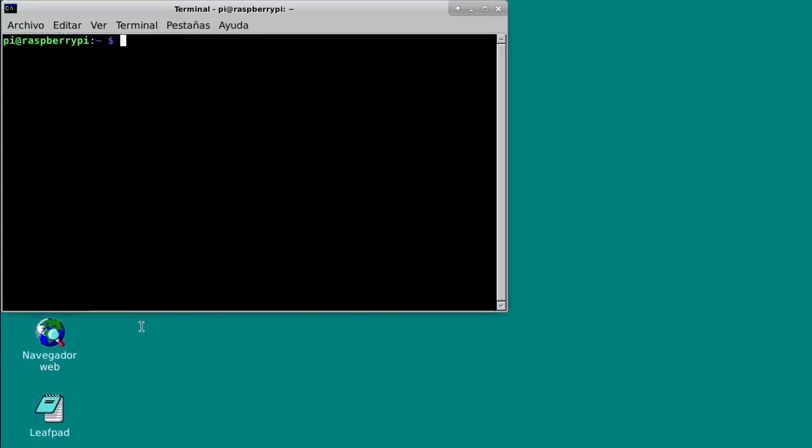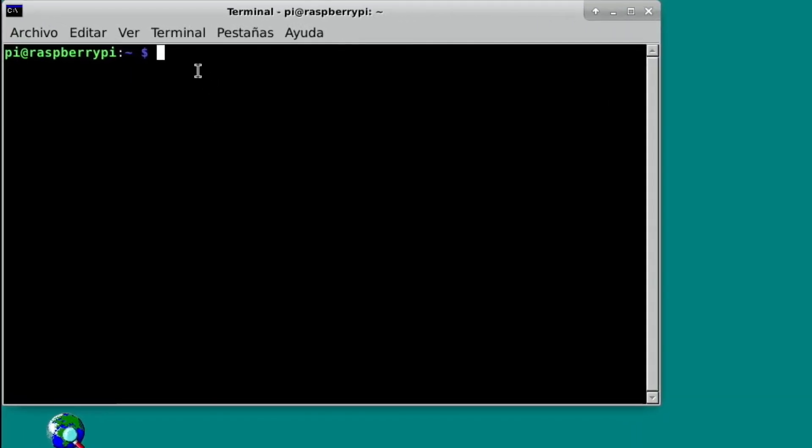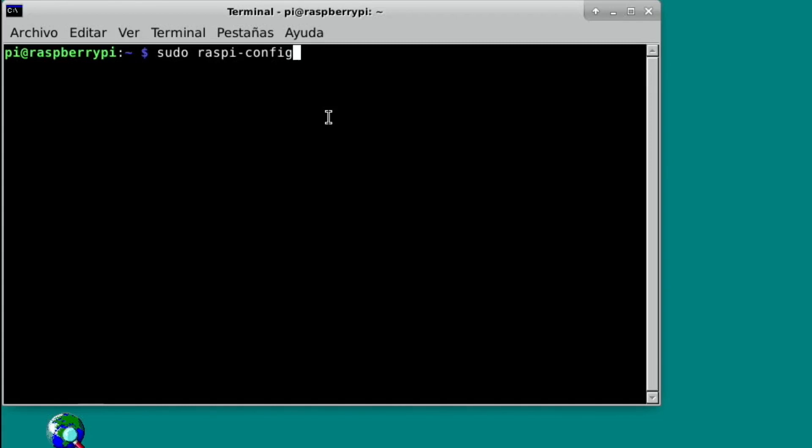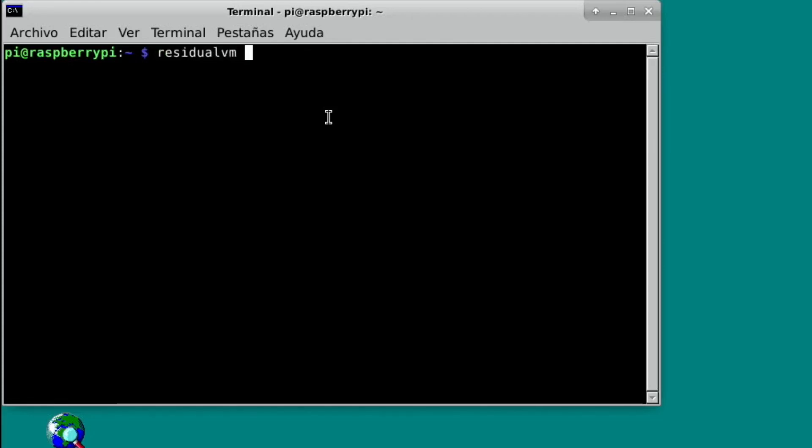You open up the terminal. And then in here, what you need to type is sudo raspy dash config. But none of my keys on my keyboard seem to give me a dash. So all I did to get a dash was to keep pressing up and it goes back through all these terminal commands. And then you can find a dash. So you can see there's a dash here.